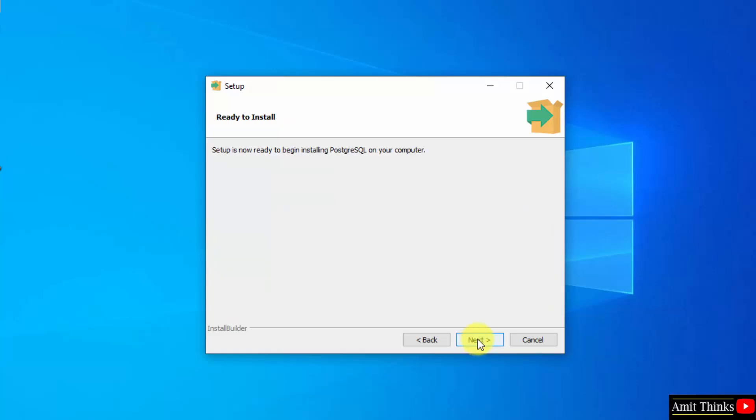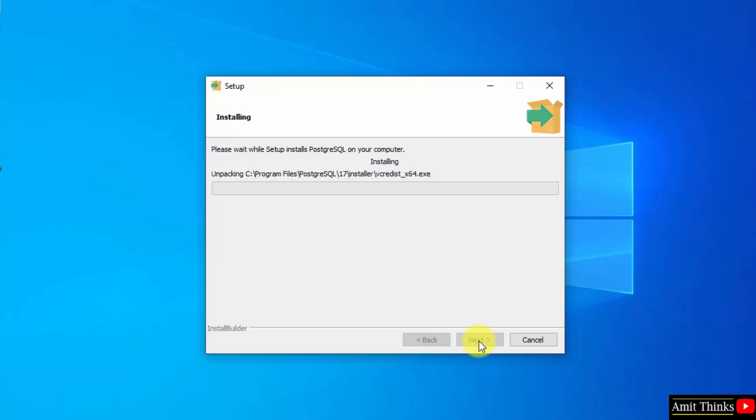Click next. Click next and the installation will start. Let us wait.